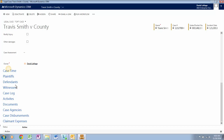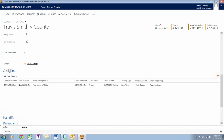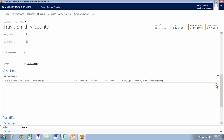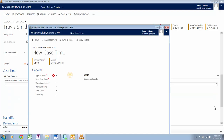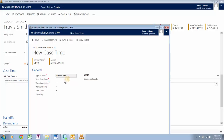Click on Case Time. Here you are able to track time spent on a particular case. Click on the Add icon, then the Search icon. Click on New to create a new Case Time. Click on Type of Work to view the different categories of work to select. Click on Work Start Time to select the date and time. Click on Work Description to enter the work that was performed. Now let's close this window and click No.